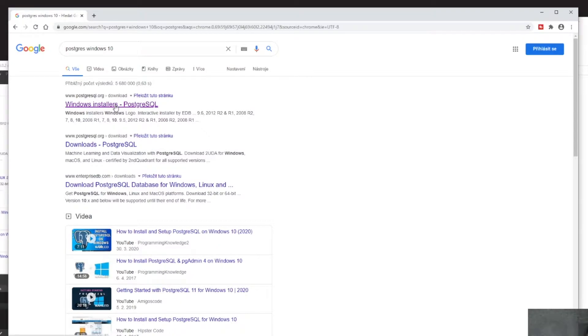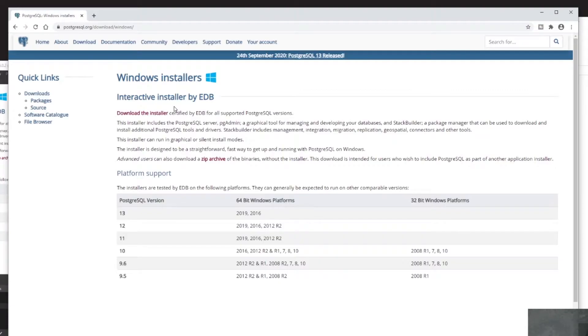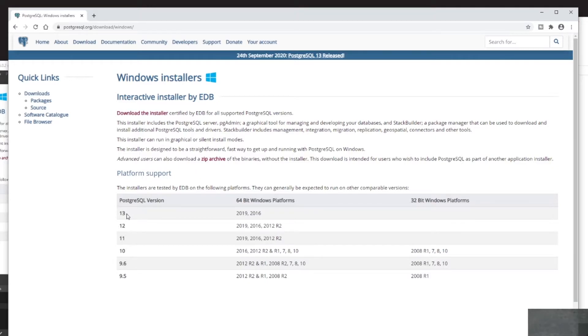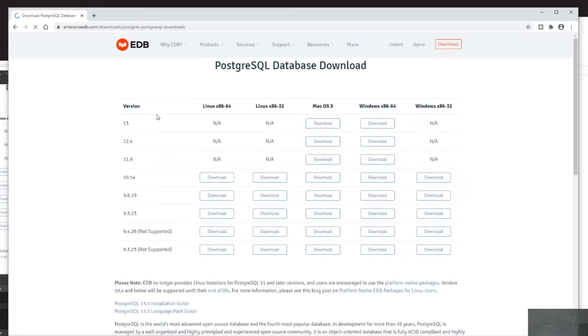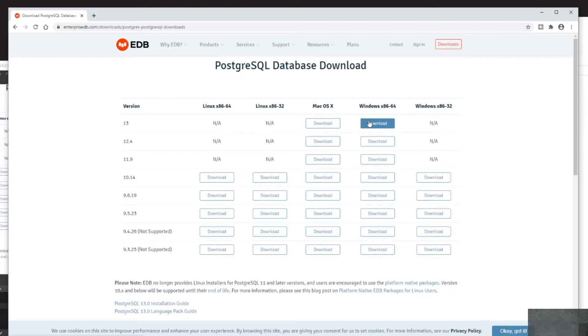And here I can see that the newest Postgres version that was released just in September 2020 has number 13. To download Postgres, I will click on 'Download the installer' link and I will choose Windows x86-64.